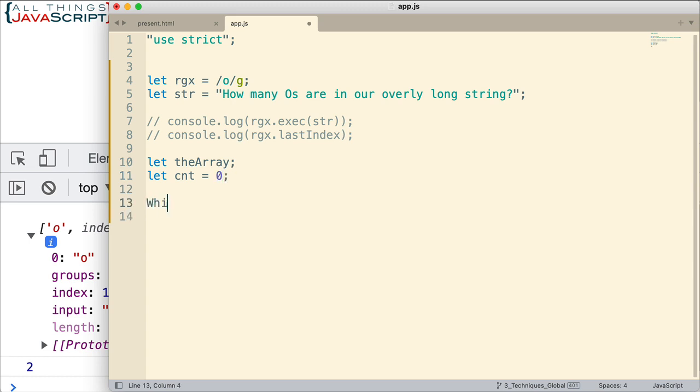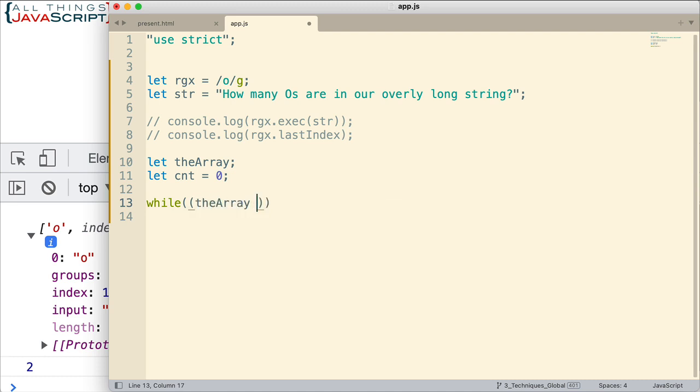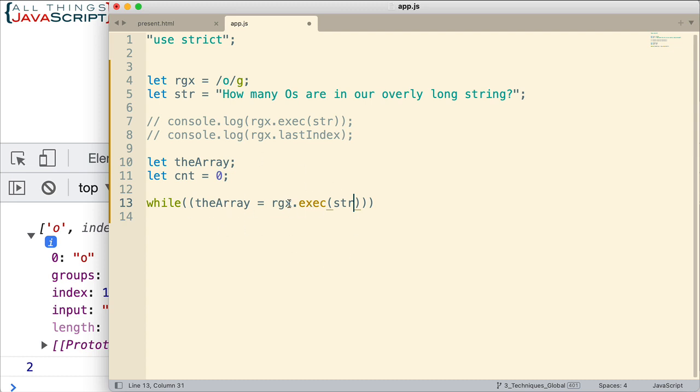Now, we're going to use a while loop. So, while, and notice what we do here. First, we want to assign something to this variable that I've declared, the array. And what do we assign to it? Well, we're going to use that regular expression object with the exec method on string. And so, it's going to return the array to this variable. And that's how we're going to work with it. Now, every time through the loop, it's going to do that. And so, we want to continue through this while loop as long as the results are not equal to null.